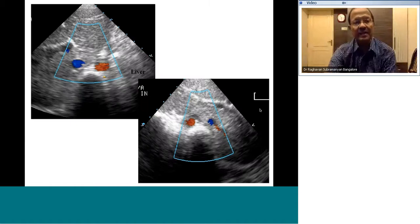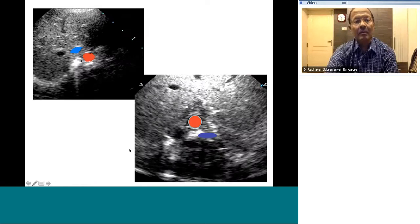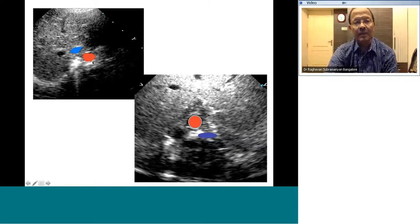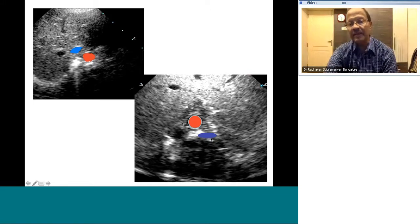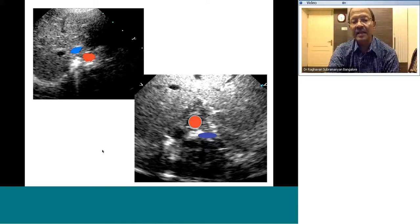In real-life echo images: situs solitus shows aorta on the left and IVC on the right of the spine. Situs inversus is the mirror image. In heterotaxy with IVC connected to the atrium, both aorta and IVC lie on the same side — aorta behind and IVC in front. In heterotaxy with IVC interruption, both lie on the same side but the IVC is interrupted, continuing as a hemi-azygous vein. The abdominal cross-section definitely helps identify visceral and atrial situs.